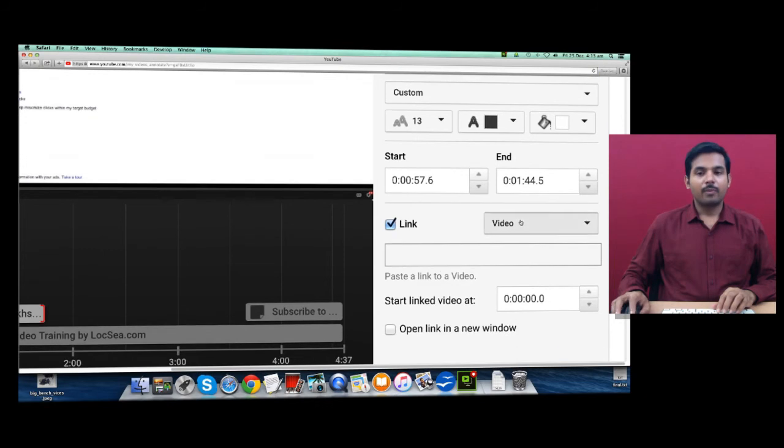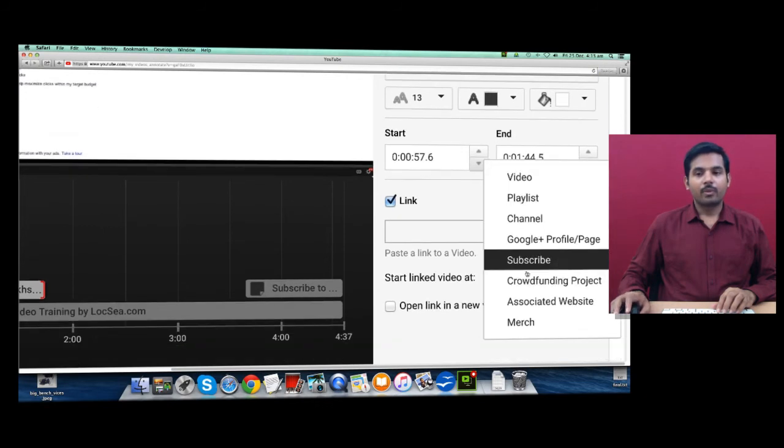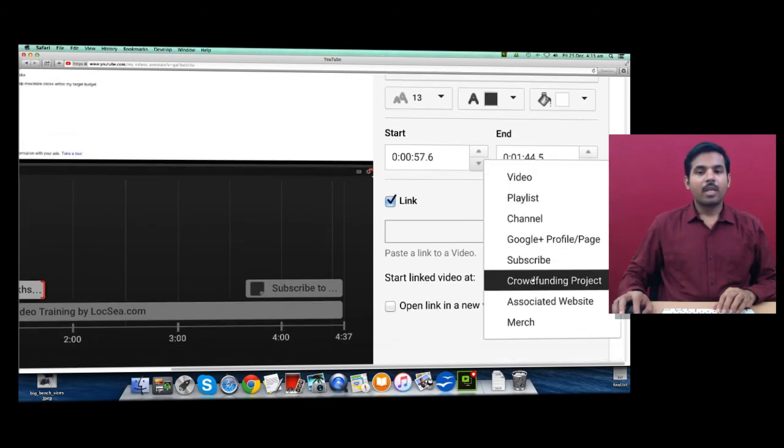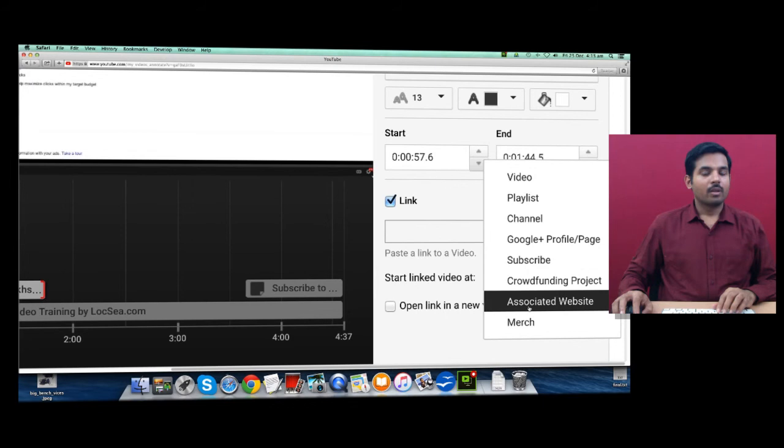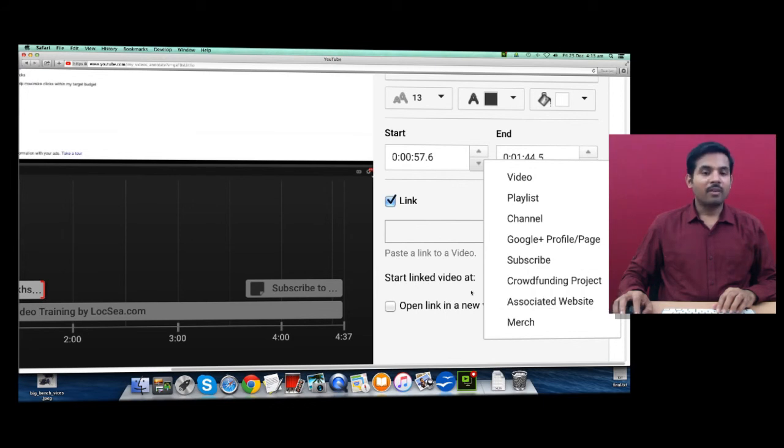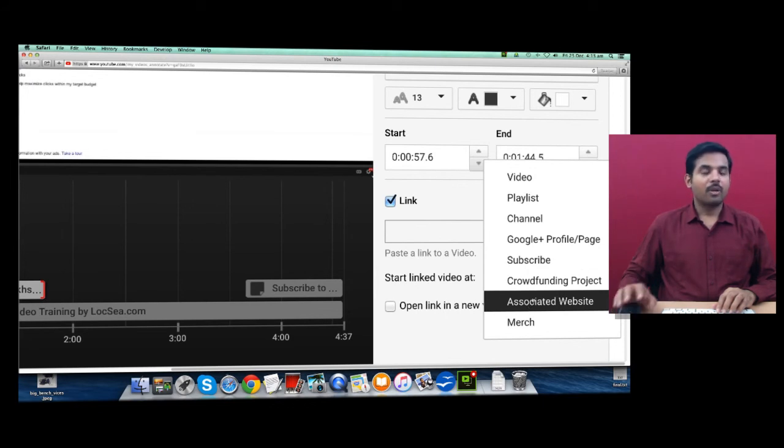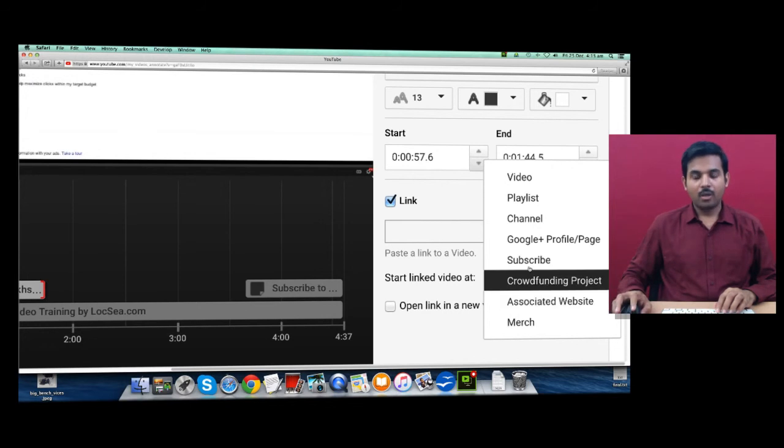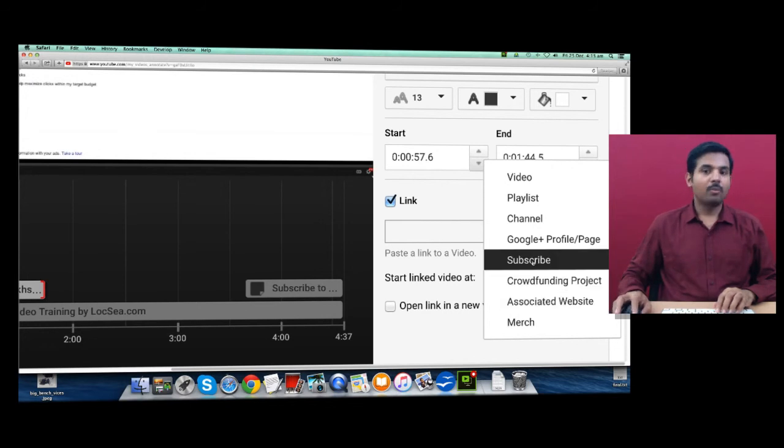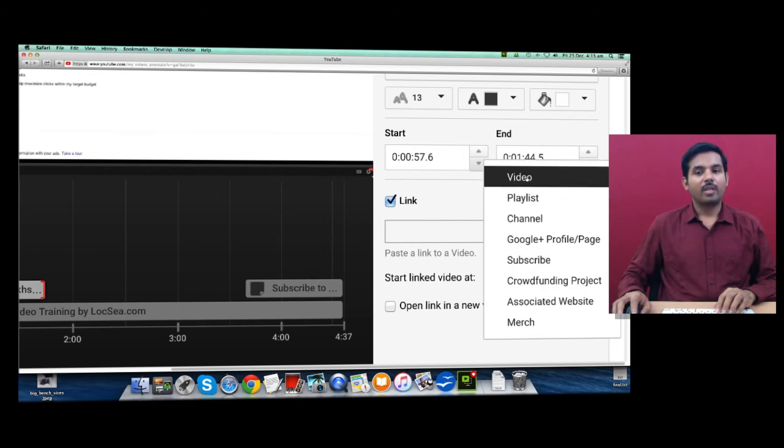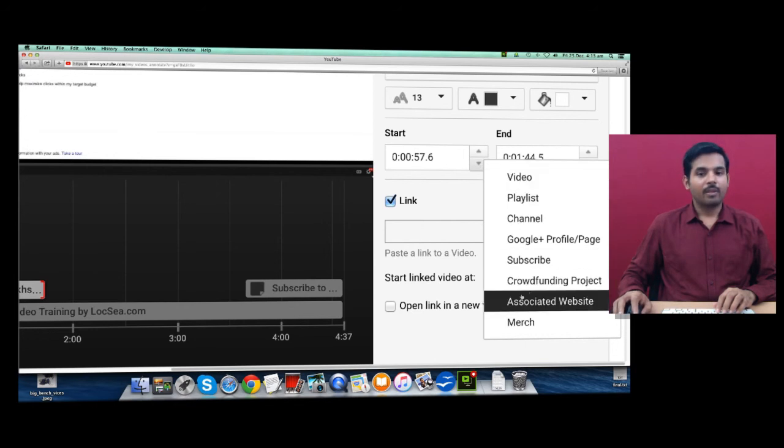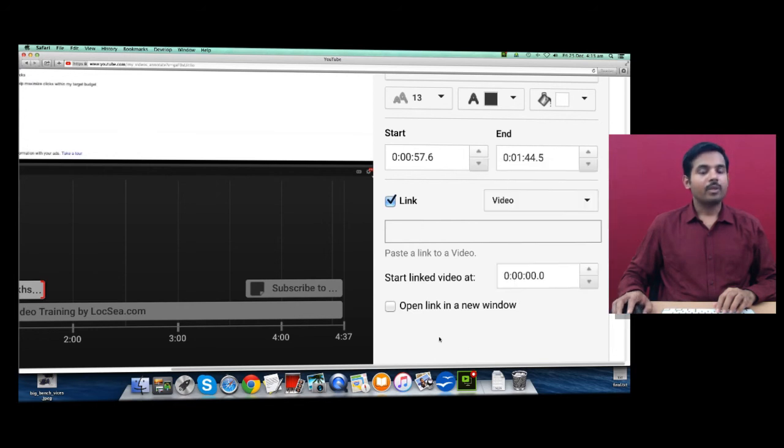You can link this annotation with any specific link, associated website. Whenever they click on this annotation, you can make them land on your website or you can take them to the subscription page of your channel page or any other thing.